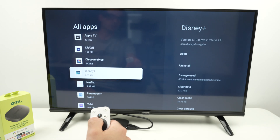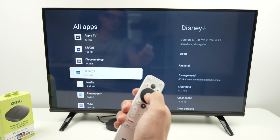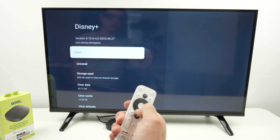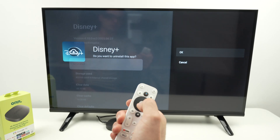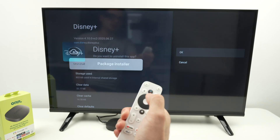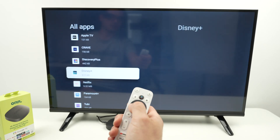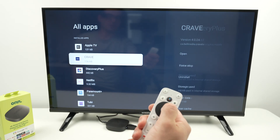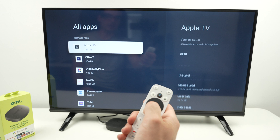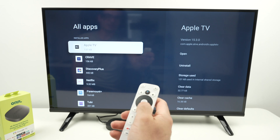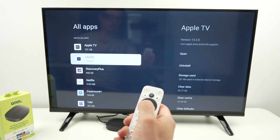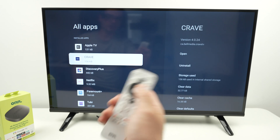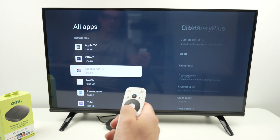Now you can go to another one — let's say I'm not using Disney+, same thing. Just by doing this, it's the quickest method I found. It's much quicker than going on the home screen and doing the same thing.